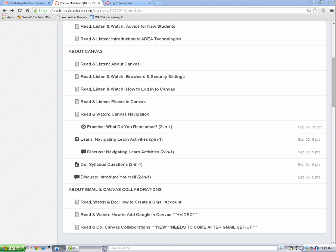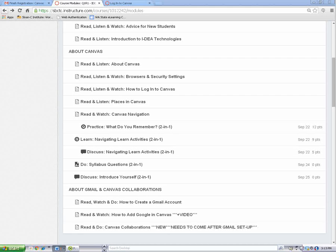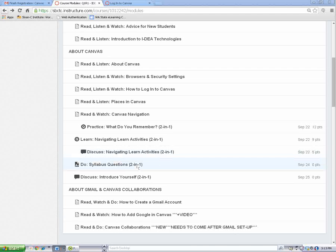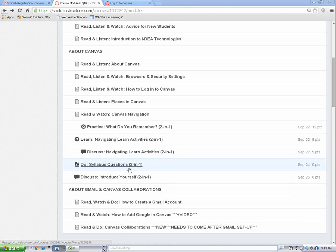It's time to practice submitting an assignment. First, find the assignment you want to submit and click on it. I'm going to use this one to practice.